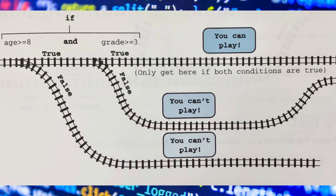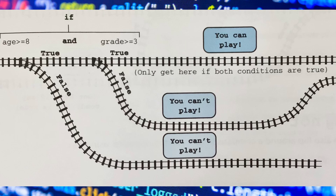Sometimes we want two conditions to be fulfilled before we proceed to do whatever is inside the if loop. For this, we use a function called 'and' inside the if loop. This illustration helps visualize how the and function works. In the example, if the age is greater than or equal to 8 and the grade is greater than or equal to 3, the user will be allowed to play. If even one of those conditions isn't fulfilled, then it will say 'you cannot play.'